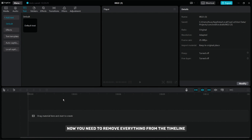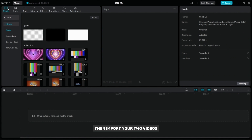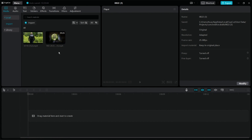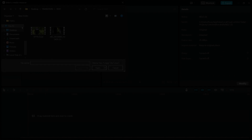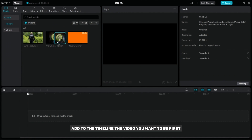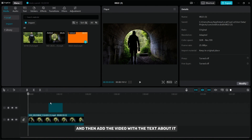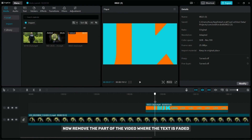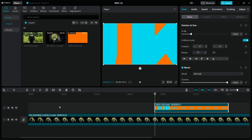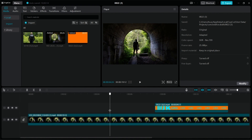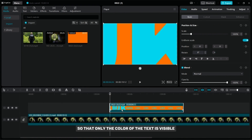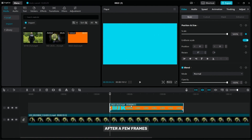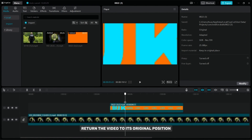Now you need to remove everything from the timeline, then import your two videos and the video you recently exported. Add to the timeline the video you want to be first, and then add the video with the text above it. Now remove the part of the video where the text is faded. Enlarge the text so that only the color of the text is visible and then add a keyframe. After a few frames, return the video to its original position.